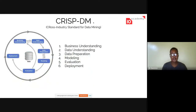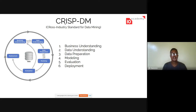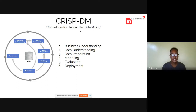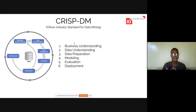If you're working on a data science project, one standard set of stages you go through is called CRISP-DM, which stands for Cross Industry Standard for Data Mining. It was standardized by IBM back in the 90s and has six stages.